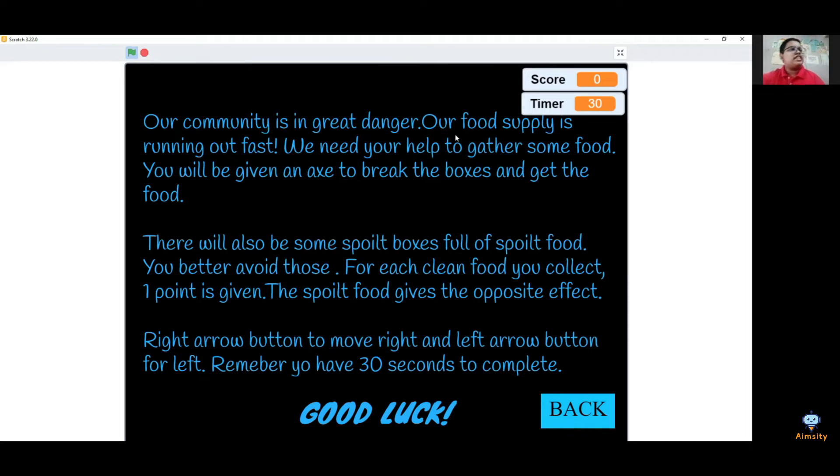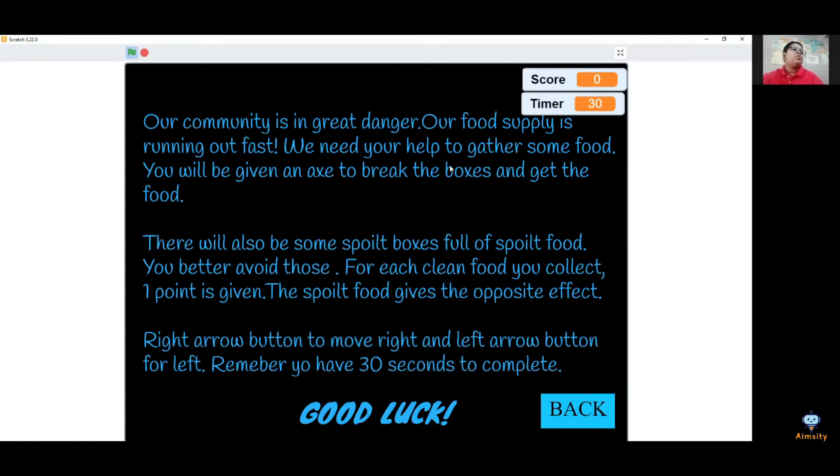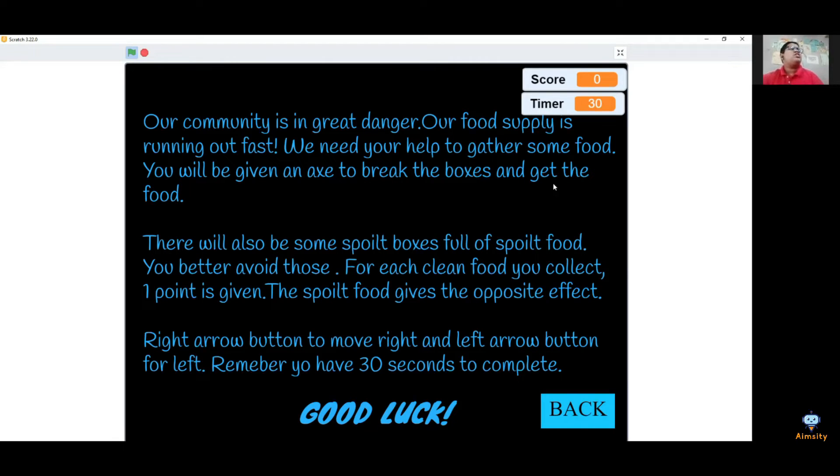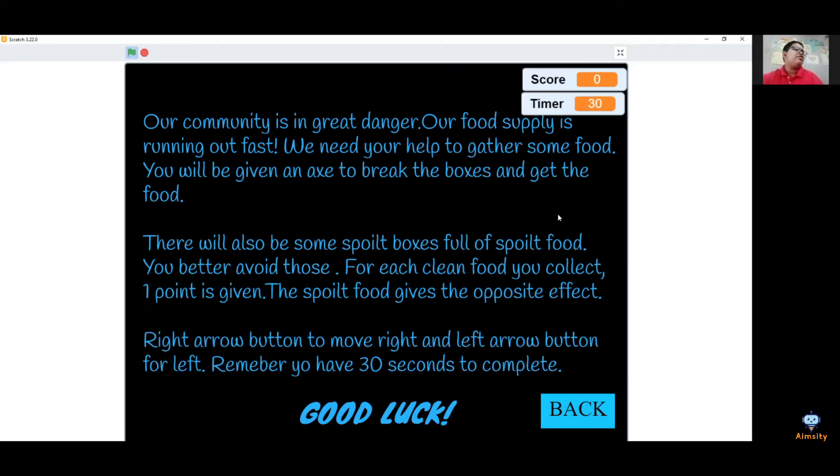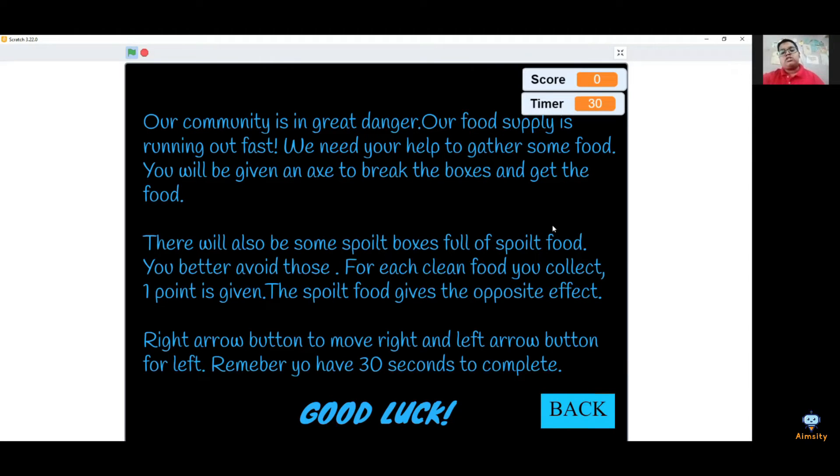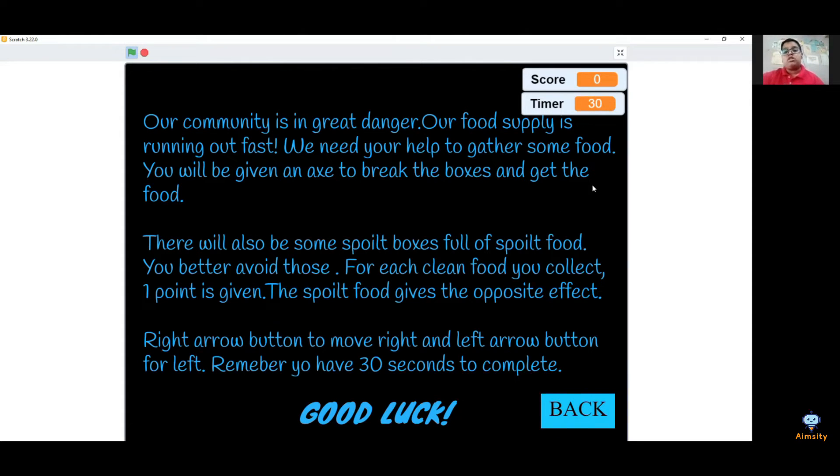Our food supply is running out fast. We need your help to gather some food. You will be given time to break the boxes and get the food. There will also be some spoilt boxes, which is very bad. Square boxes minus one, normal boxes plus one. Right arrow right, left arrow left. And now you're going to finish.